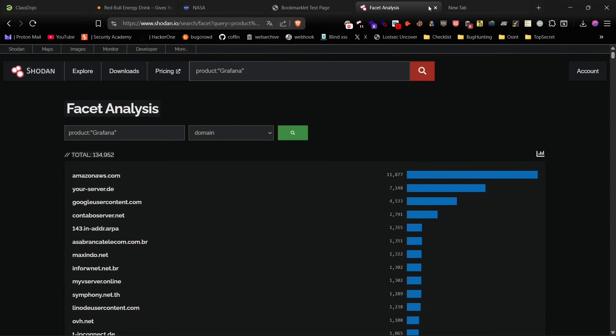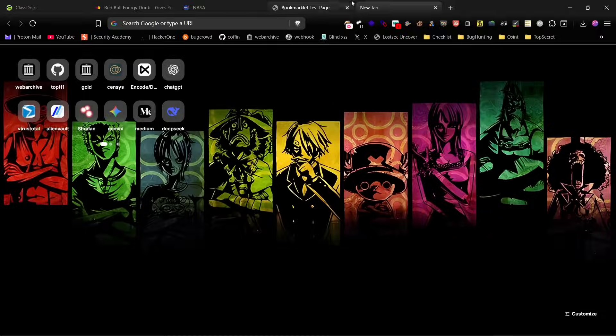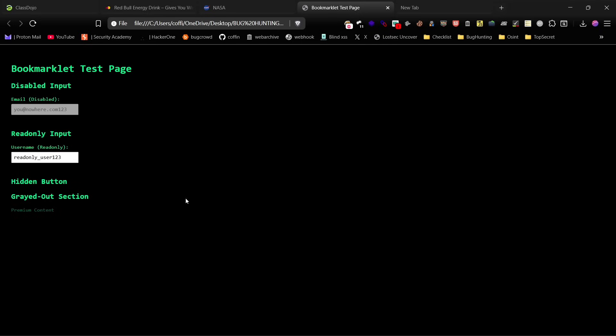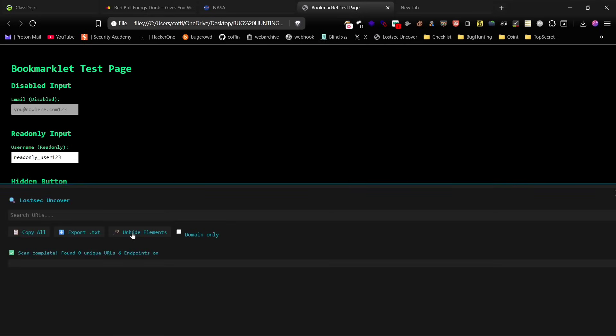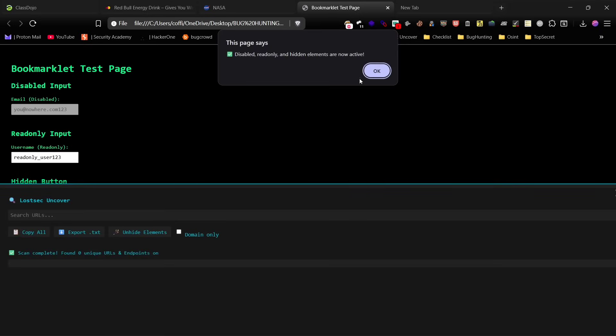Next, let me show you another script that helps access disabled inputs, read-only fields, hidden forms, and other hidden elements on any website. I've integrated this into my Lost Uncover script for easy access.